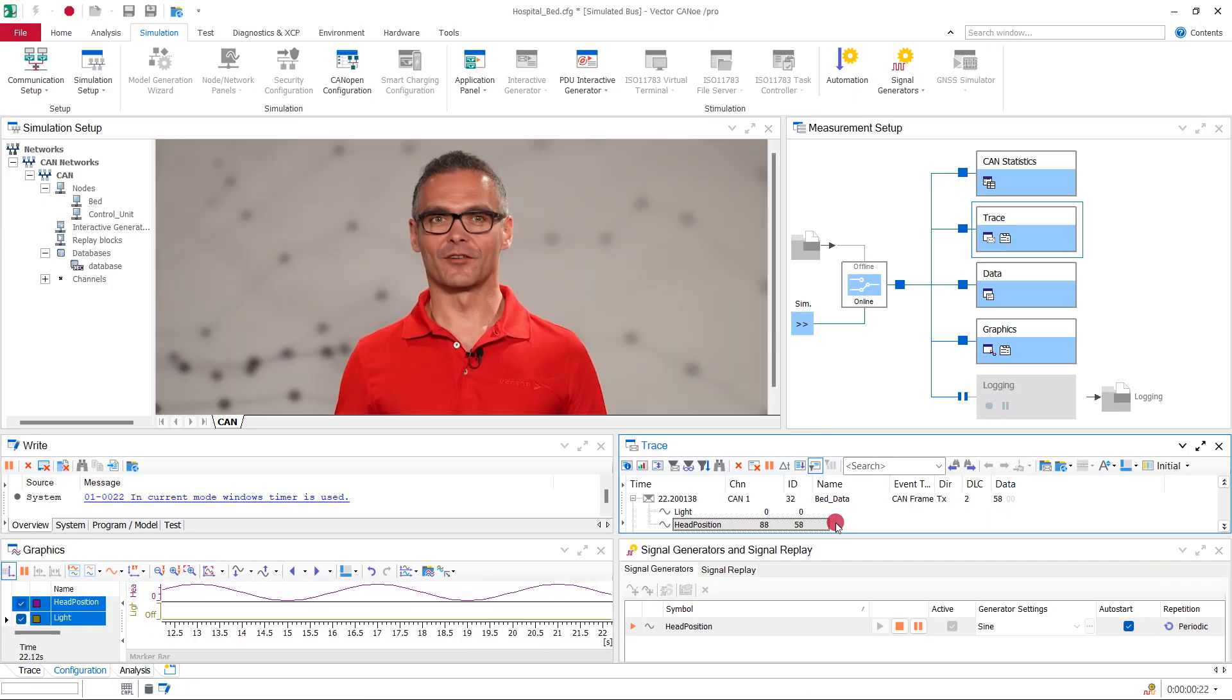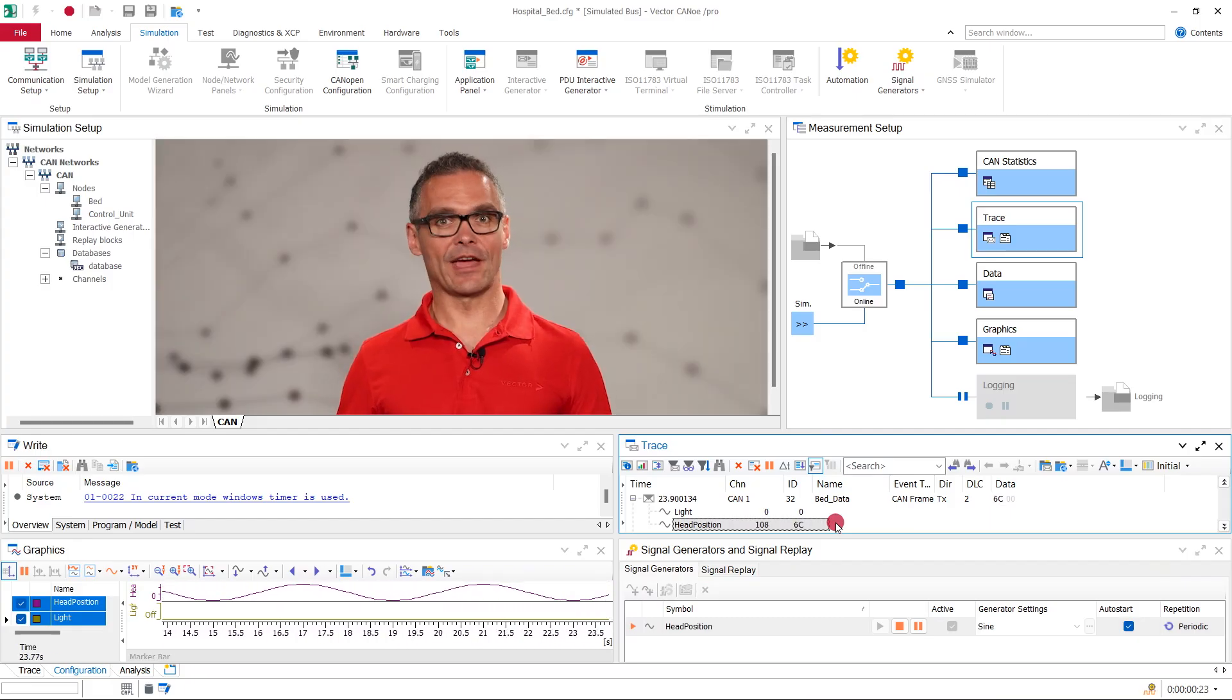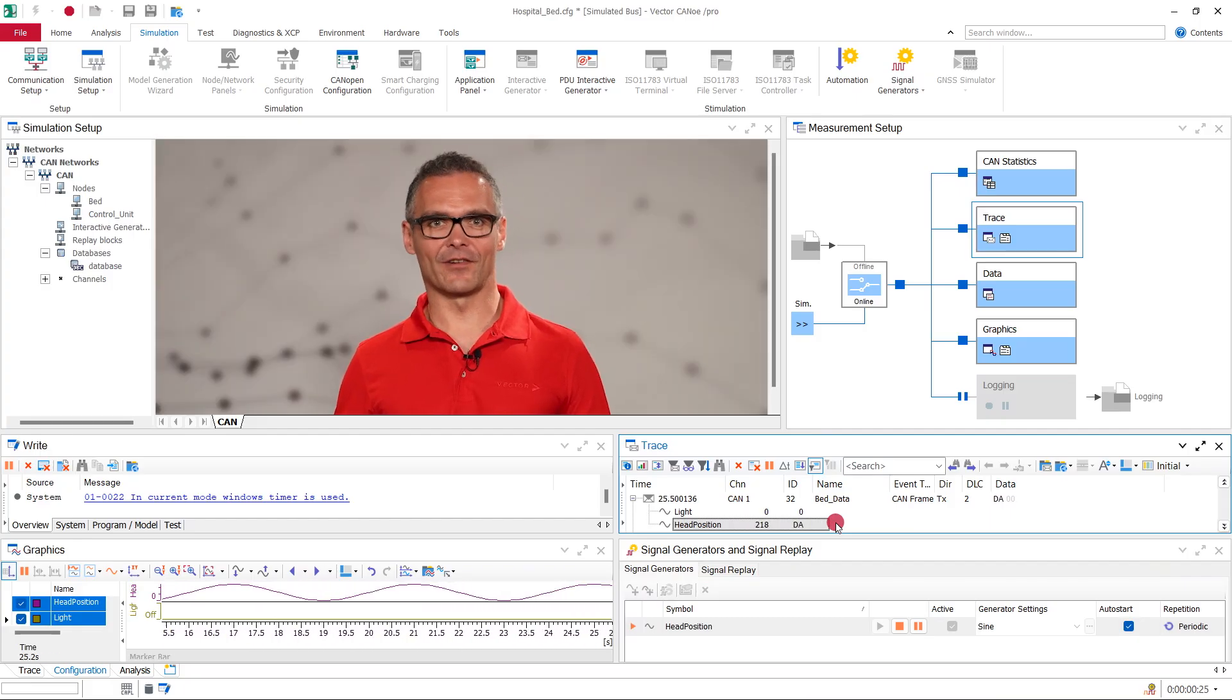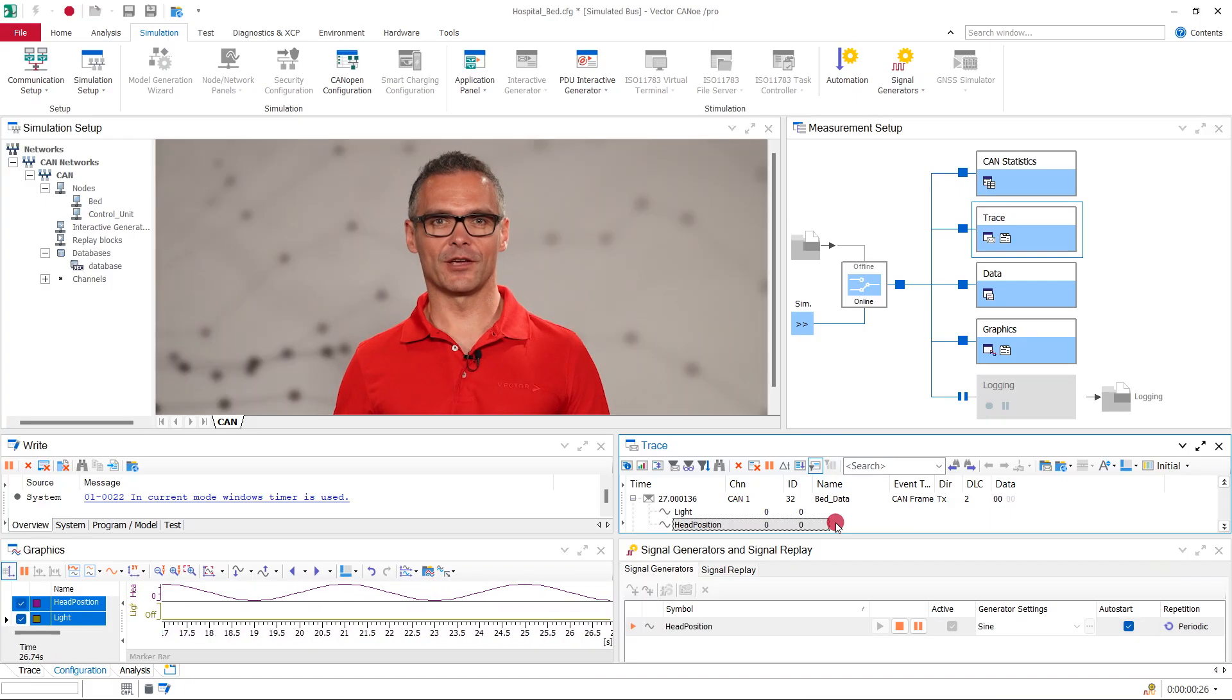I must admit, the constantly changing headrest is not very comfortable for the patient. Luckily, this is just a simulation. So, after we created a network simulation in nearly no time, in the next video, we will add some more meaningful logic to get our simulation closer to reality.